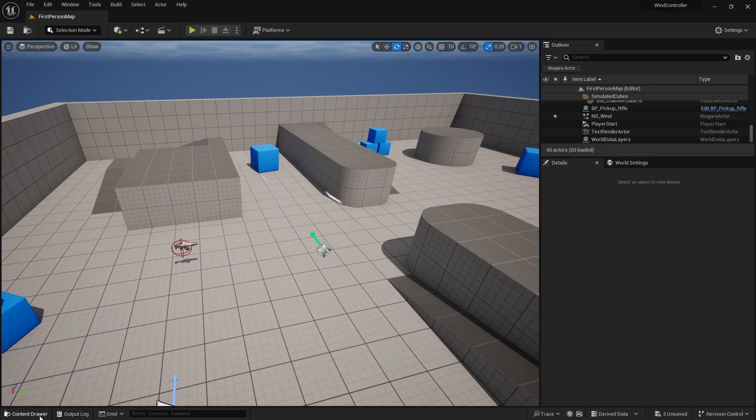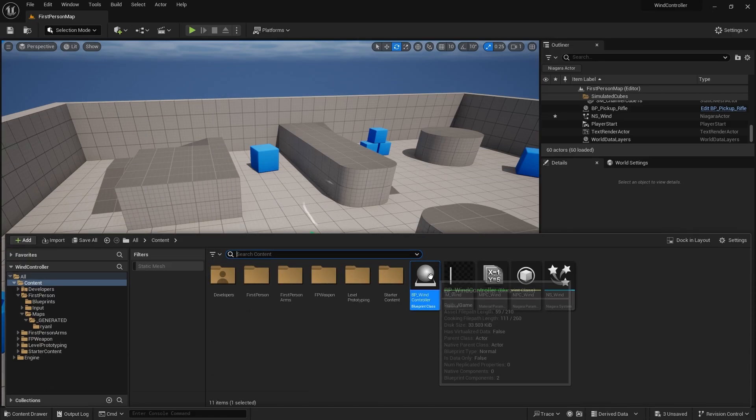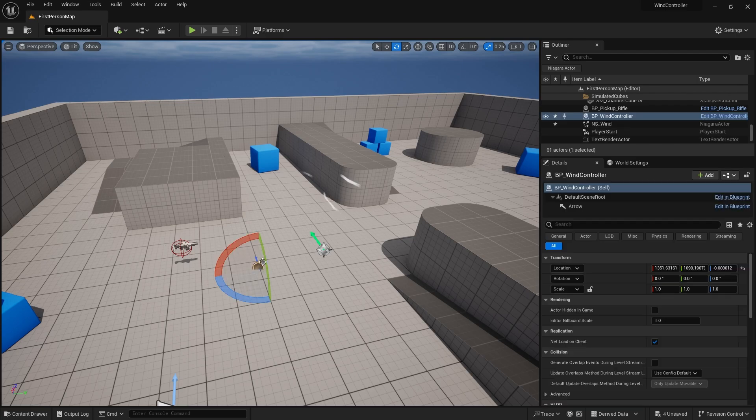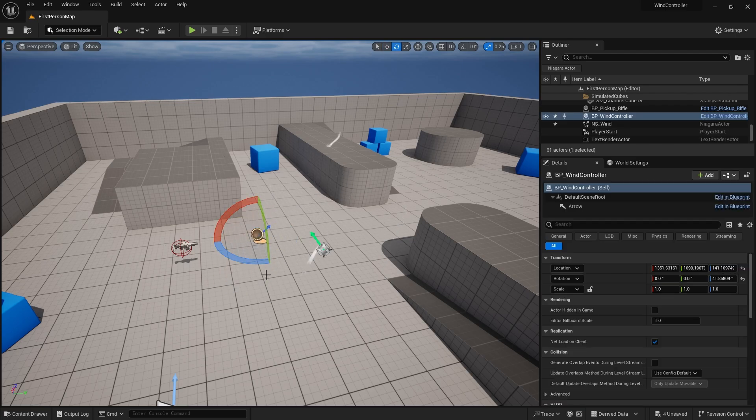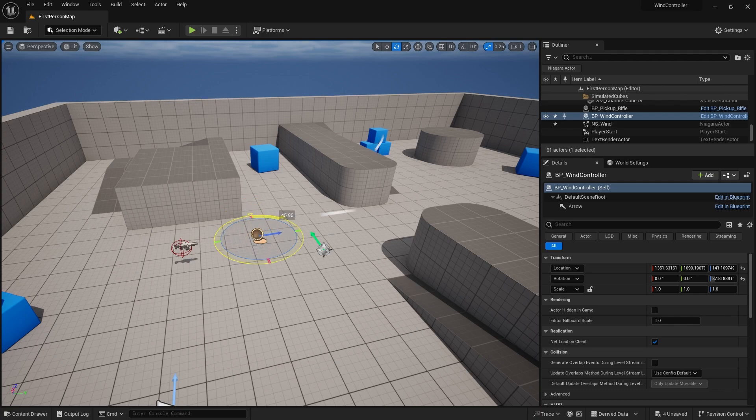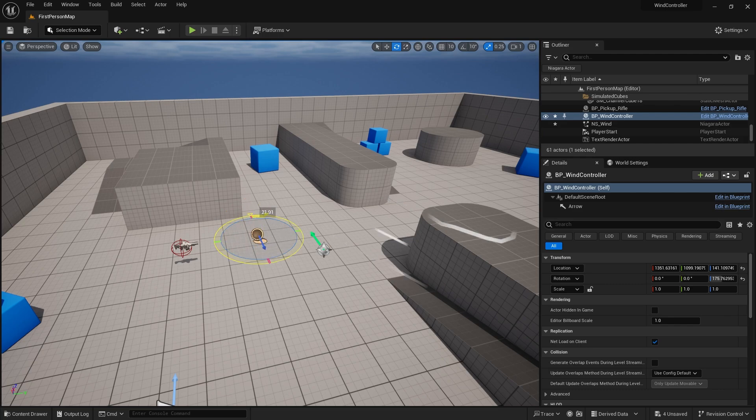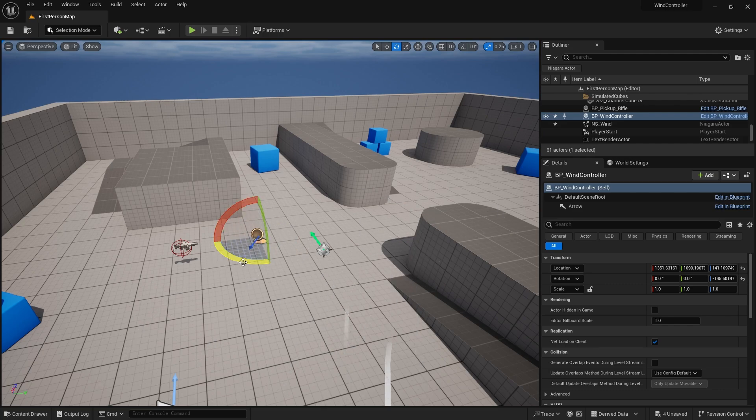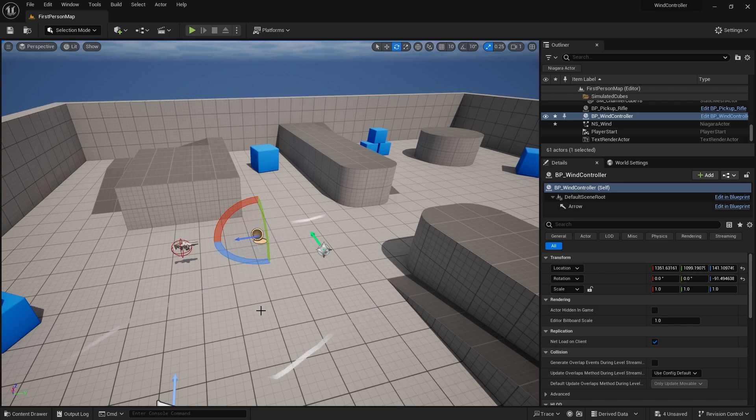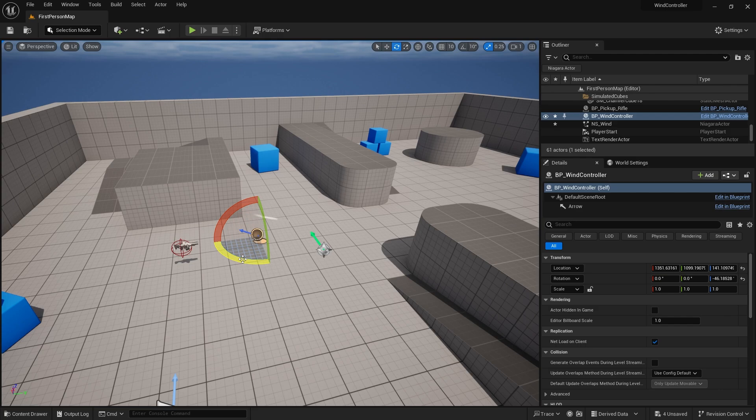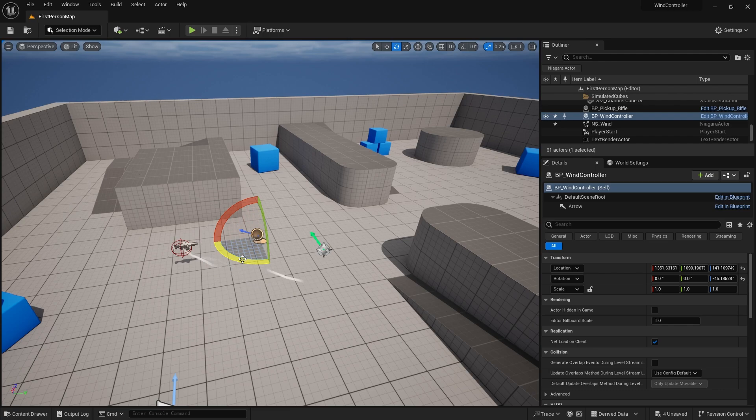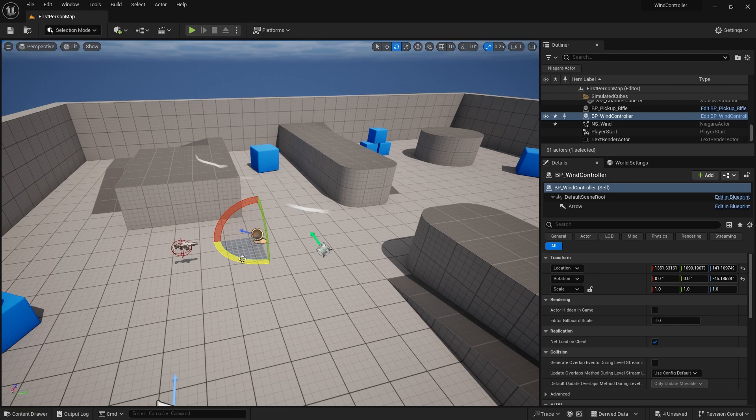So now if I drag in my wind controller and rotate it around, you can see the wind is now changing direction based upon whichever way this controller is facing. And that's not just this one Niagara system, it'll use it for all of them. So you can sync them all up. And what's really handy about this is that it's using the material parameter collection which means that other things that are using wind like grass and bushes as an offset, we can actually add our parameter collection to that as well and make that also blow in the same direction.